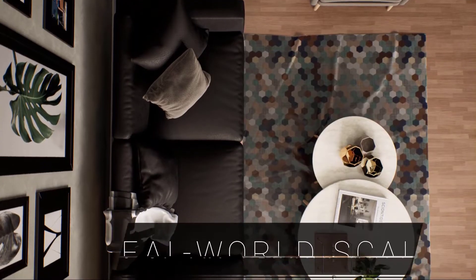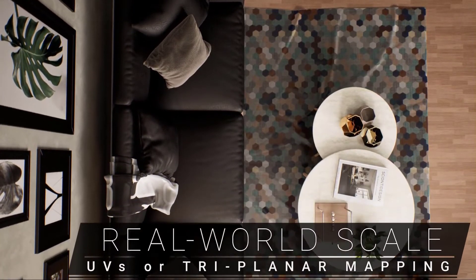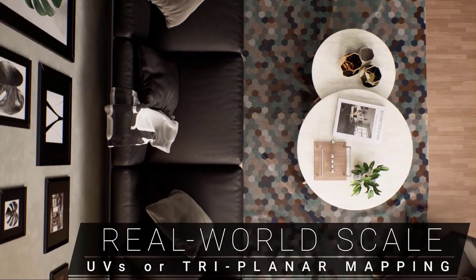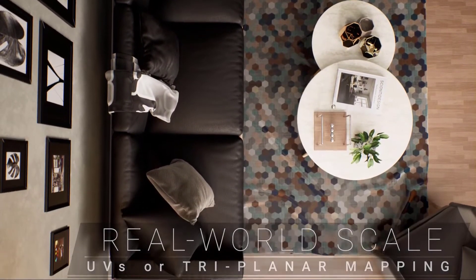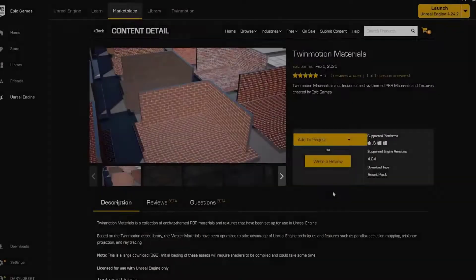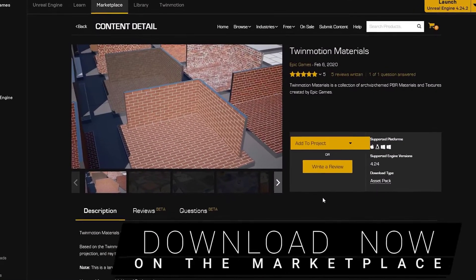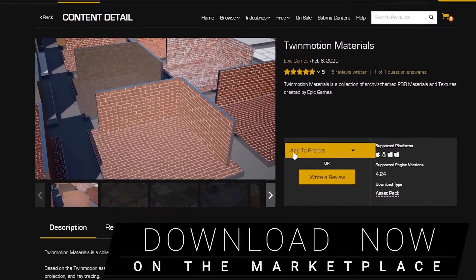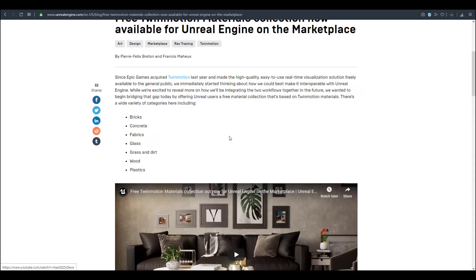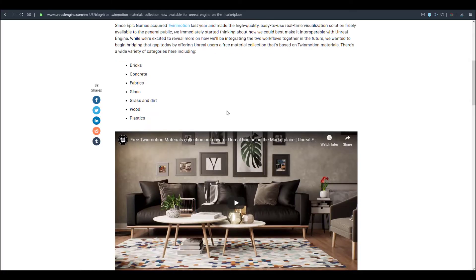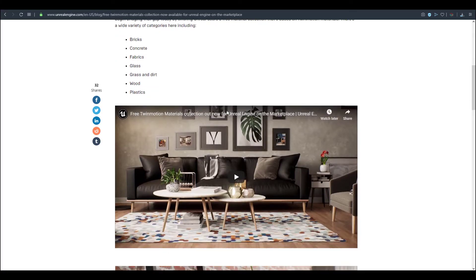So instead of creating your own materials, you can simply just get this one from the marketplace which is totally free. You'll notice it has a wide variety of categories including bricks, concrete, fabrics, glass, and so forth. There's also a couple of emissions available here.